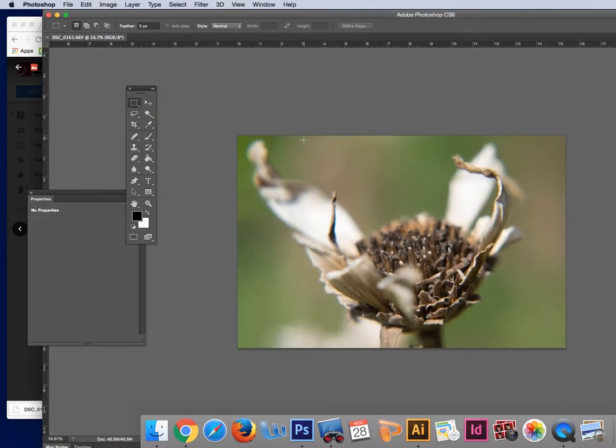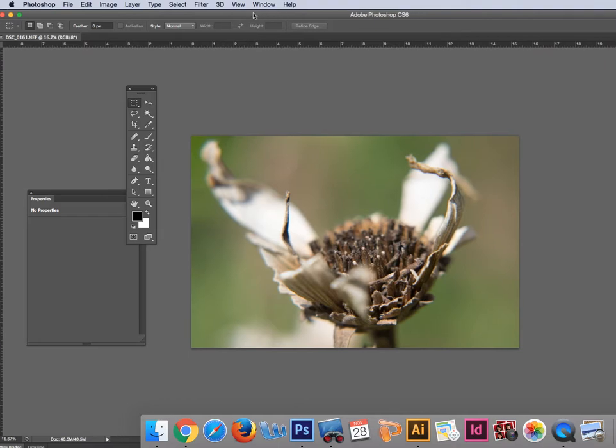Today I want to show you how to make a negative for your cyanotypes. Pretty easy to do. I'm working in Photoshop and I have this image I shot here with a macro lens.